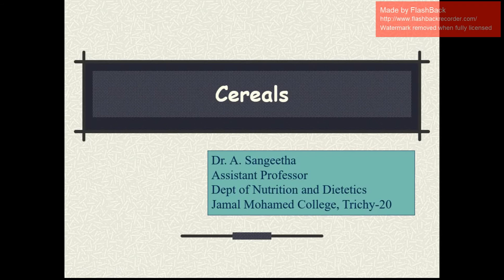Hi, this is Dr. A. Sangeeta, Assistant Professor in Department of Nutrition and Dietetics working in Jamal Mahmood College, Chirapalli.